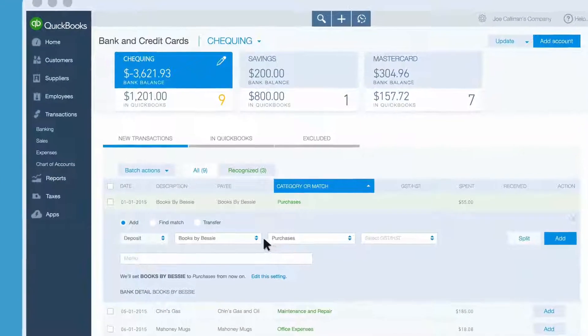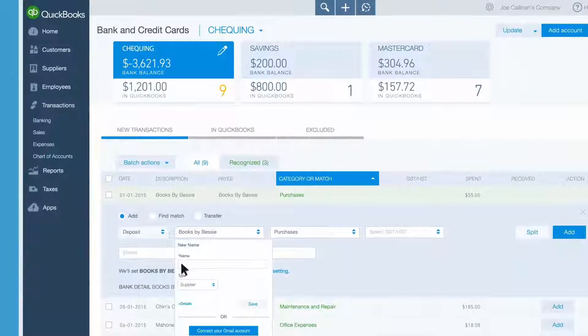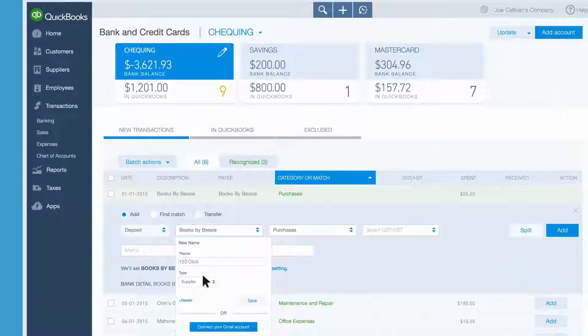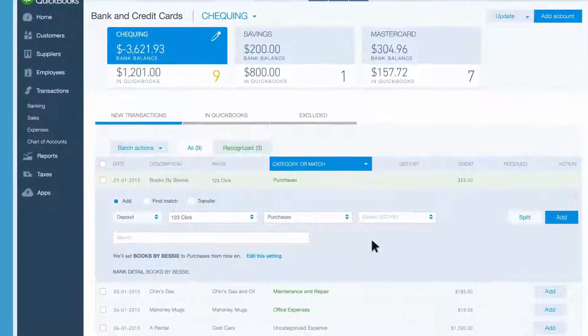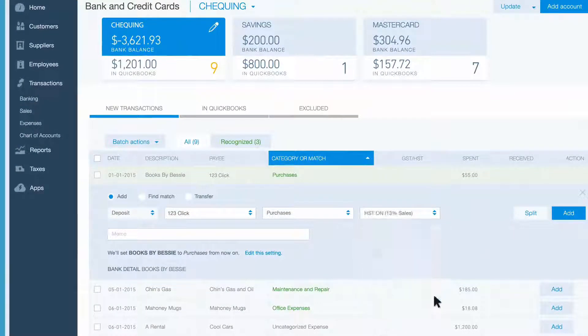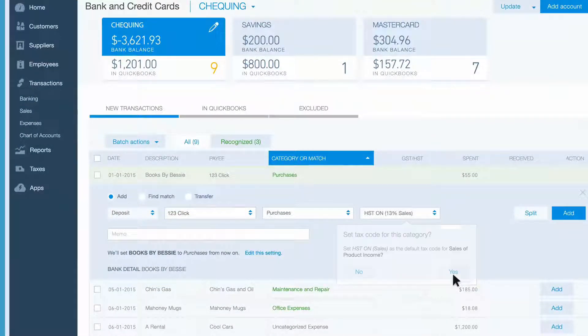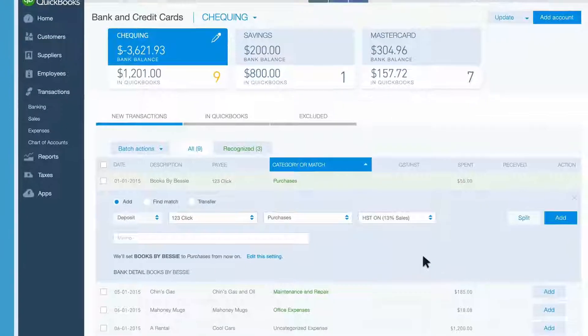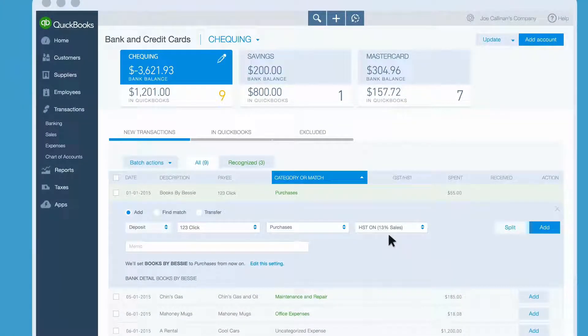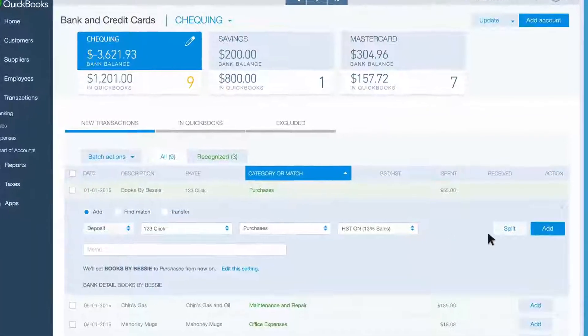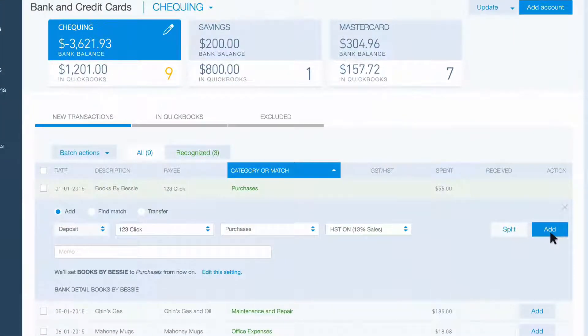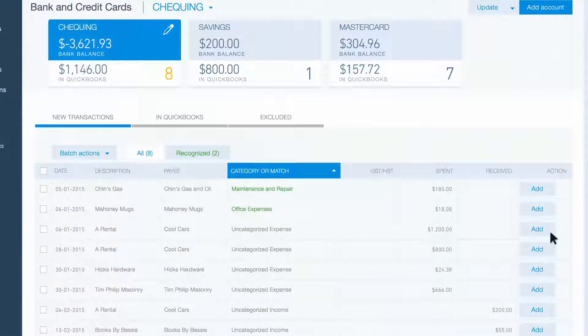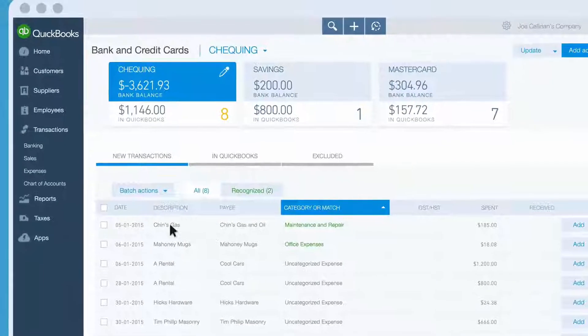Next, choose the payee, the person you paid with this transaction. Then, choose the tax for this transaction. You can tell QuickBooks to remember this tax for this category in the future. Is this transaction new to your QuickBooks? You've never entered it as an expense or a check or anything else? Then click Add. You're done with this transaction.